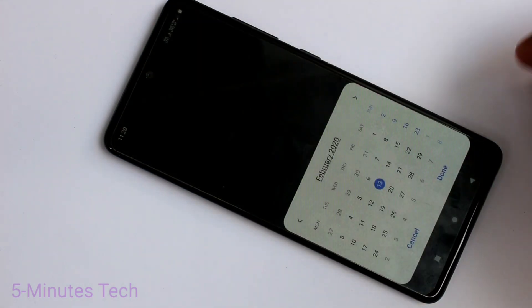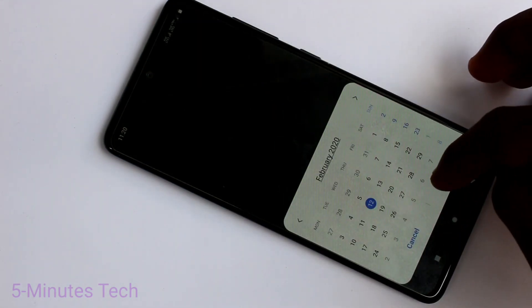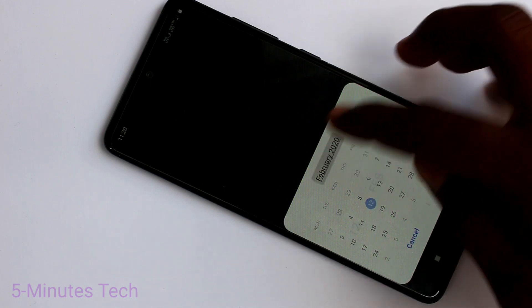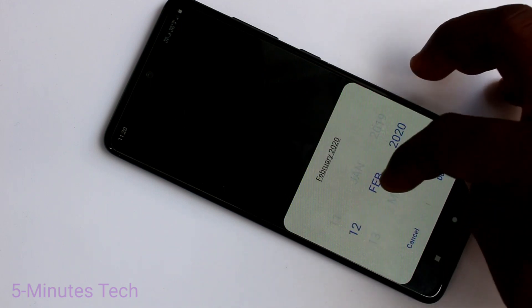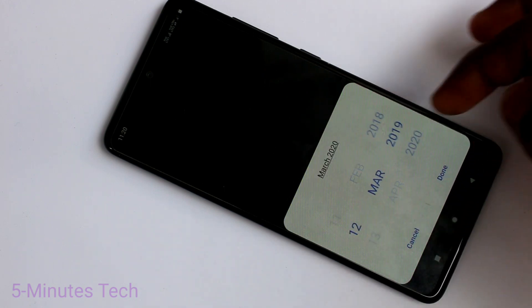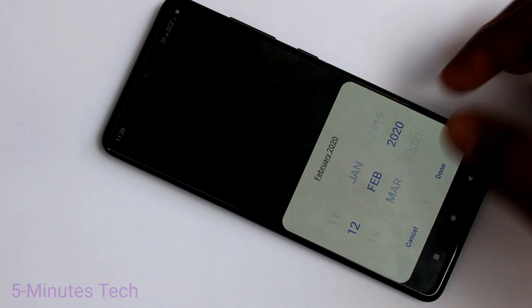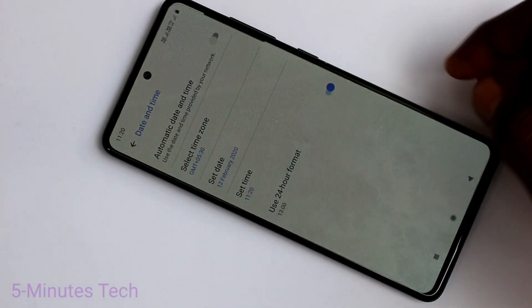Here, click on Set Date and change the date. You can change the date, month, and year here. After changing, click Done.